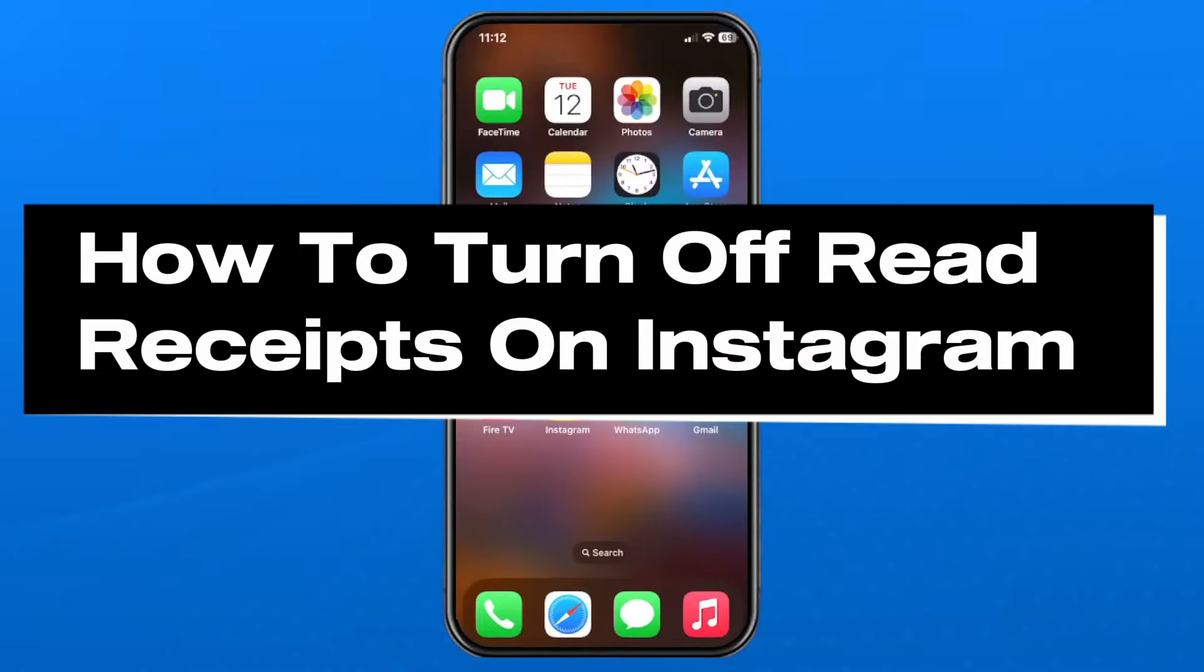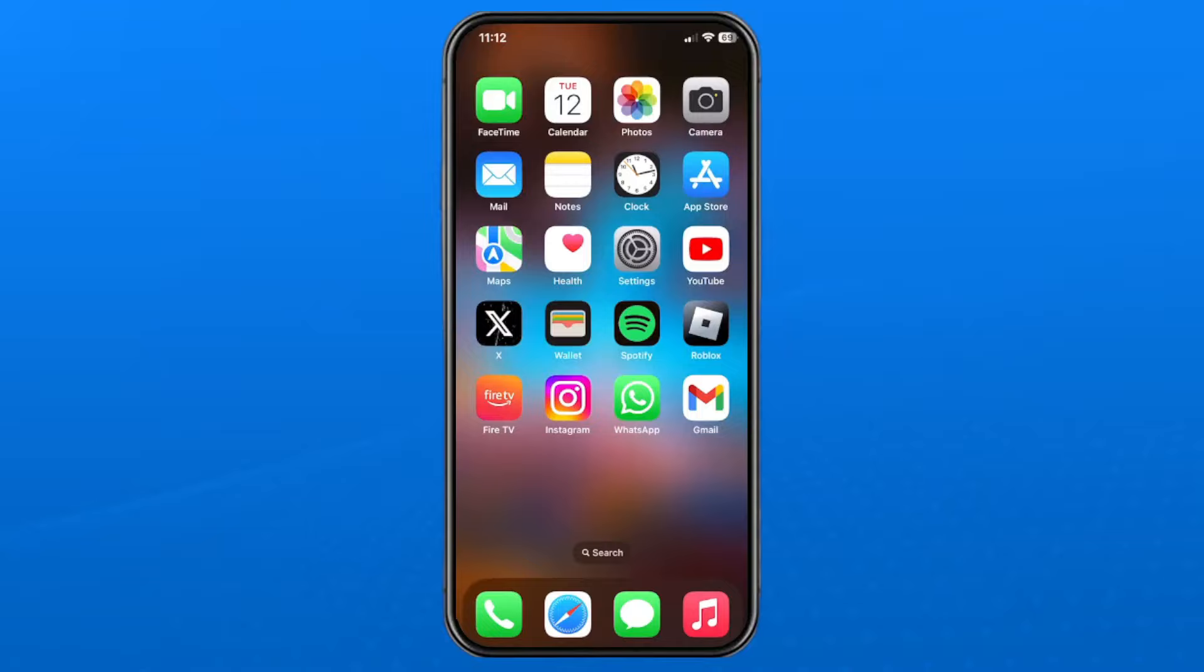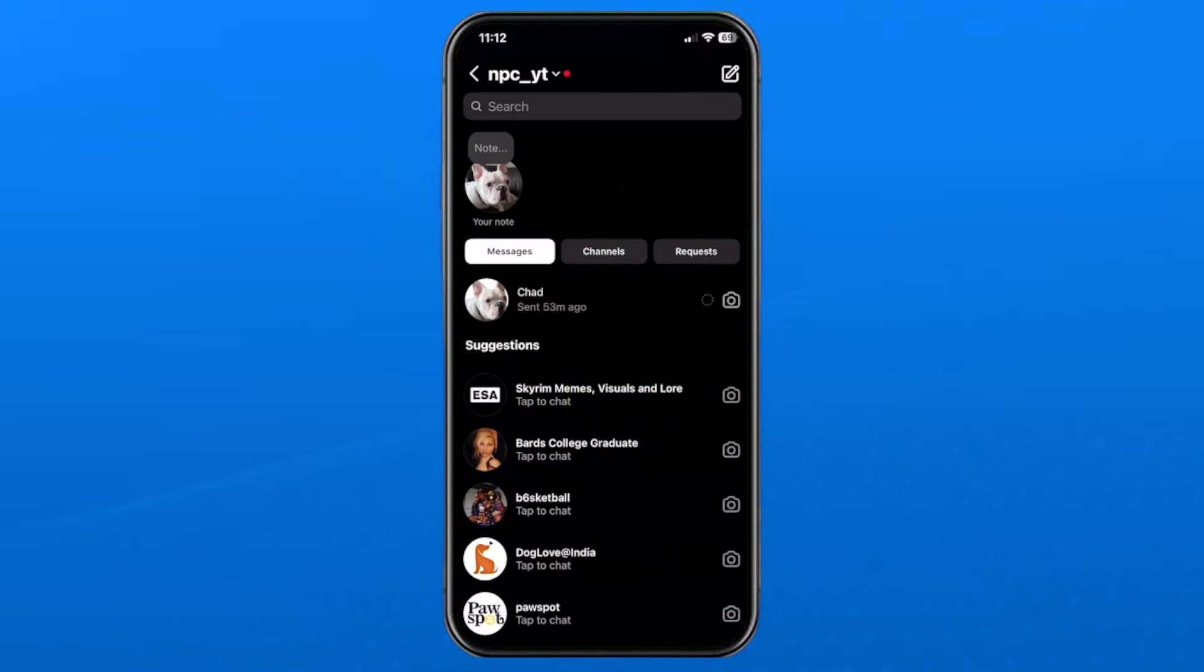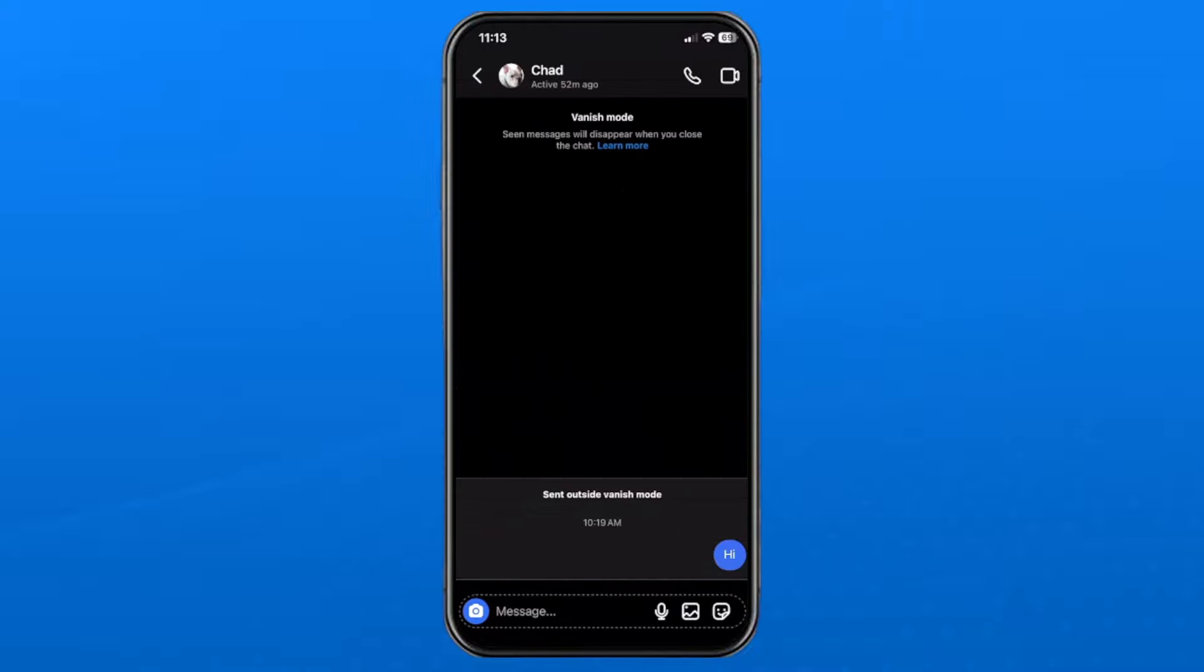In this guide I'll show you how to turn off read receipts on Instagram in 2024. Open up the app and select the message icon in the top right corner, and from here select someone that you've messaged before.